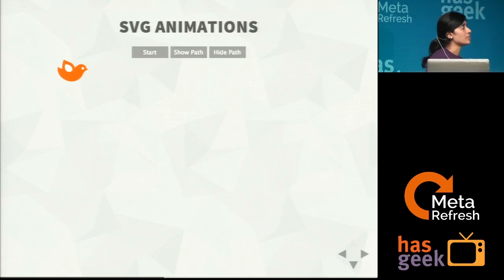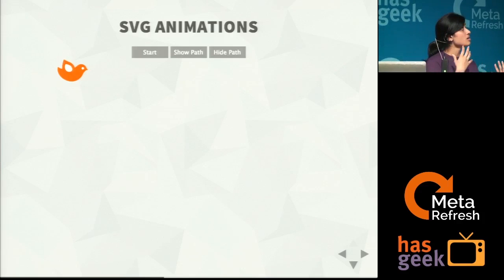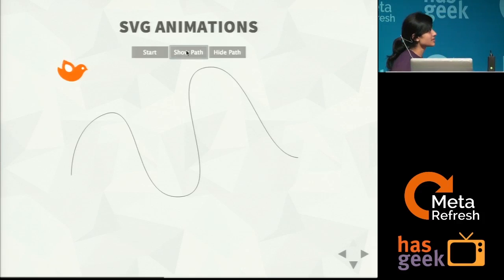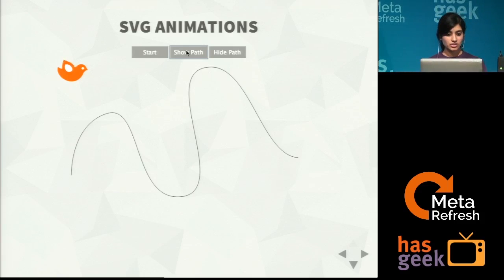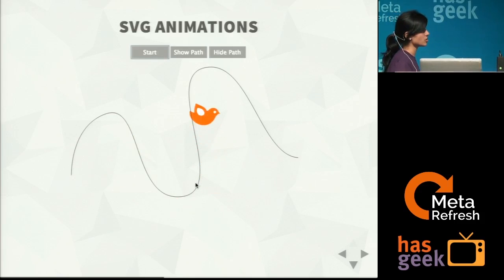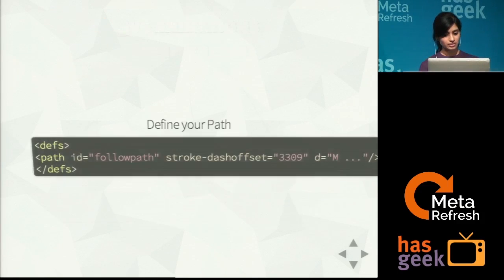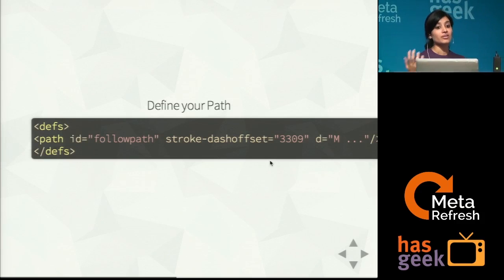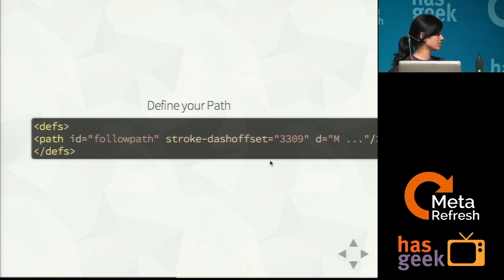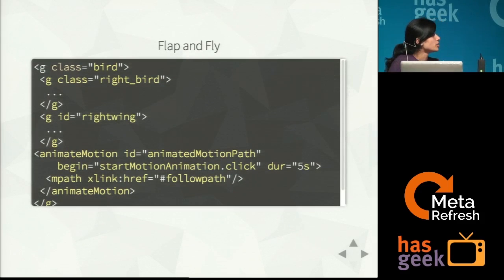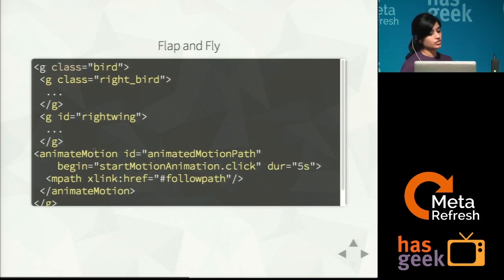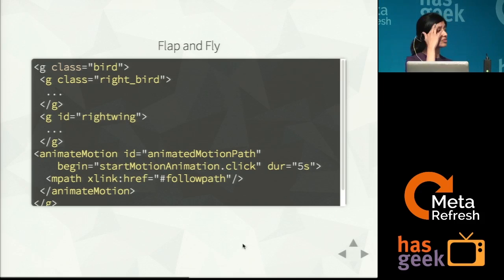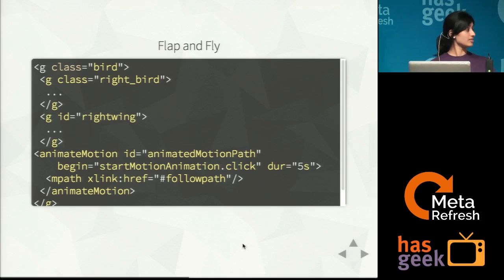Now that I have a flapping bird, I want to make it move around. Moving along a straight line is simple, but what if I want to make it move across a shape? With SVG, this is really simple. All you have to do is define your path — which you can create using desktop tools like Inkscape or Illustrator, or online tools like SVG Edit or Mondrian — and then use the animateMotion tag and say which path to follow, providing an ID. There is no JavaScript involved at all.